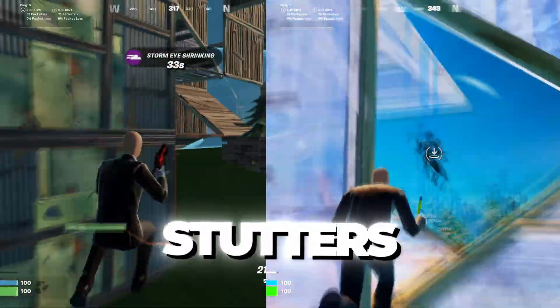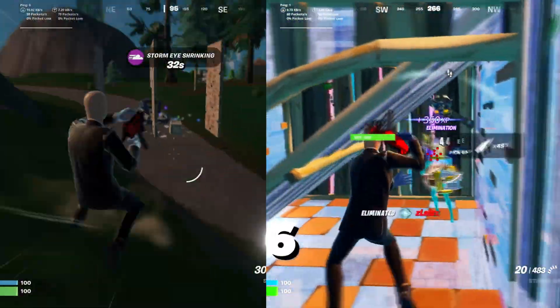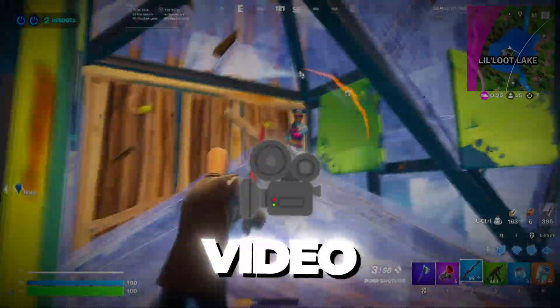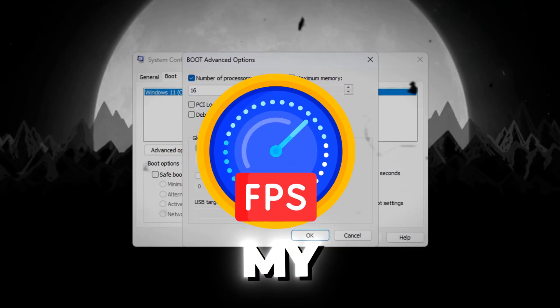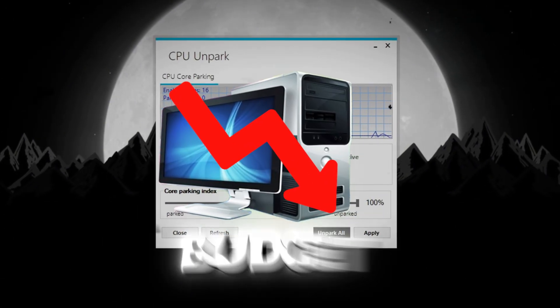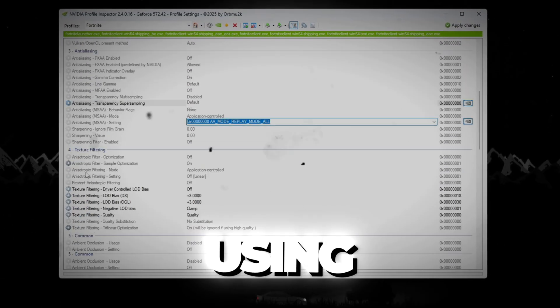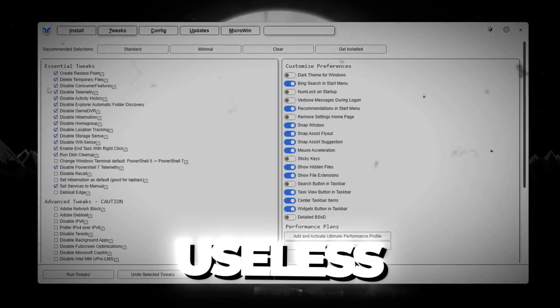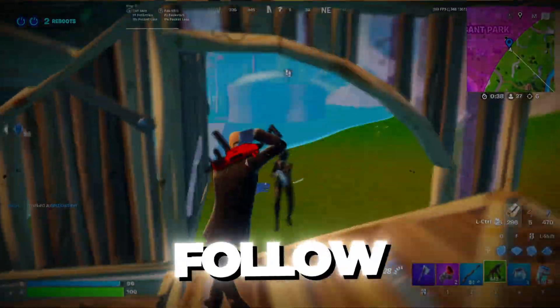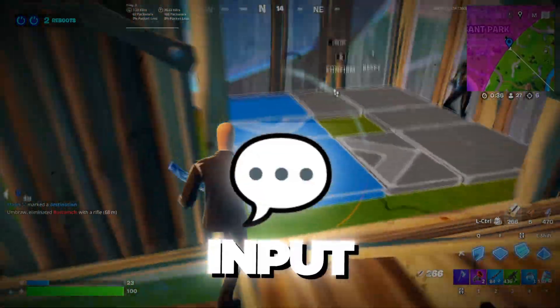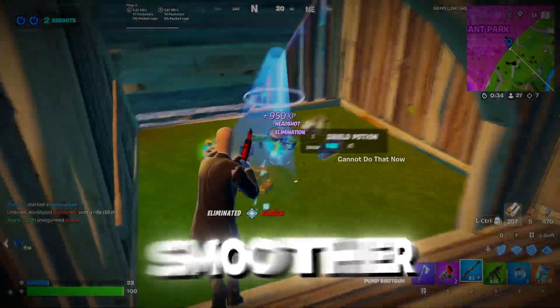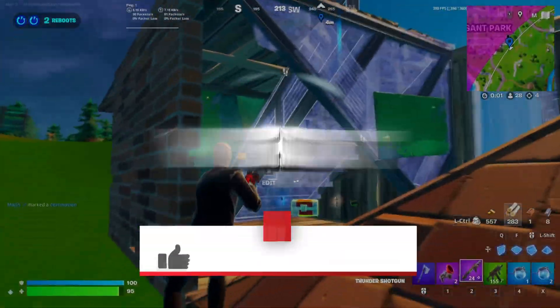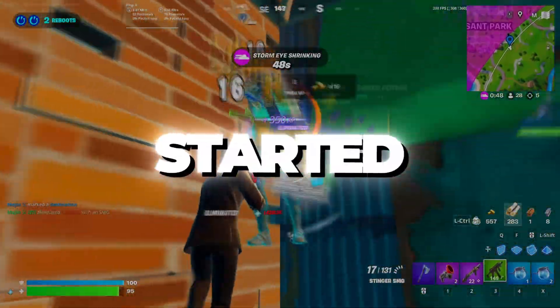Are you tired of lag, stutters, and low FPS in Fortnite Chapter 6? In this video, I'll show you exactly how I boosted my FPS to over 240 on a budget PC using real tools, real tweaks, and no useless junk. Follow every step to fix lag, improve input delay, and make Fortnite run smoother than ever. So without wasting any time, let's get started.